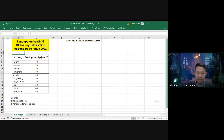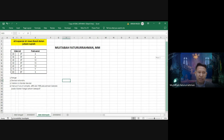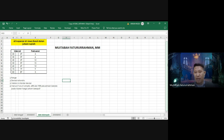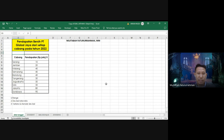Masih ingat data kelompok? Data kelompok adalah data yang sudah terdistribusi dalam tabel distribusi frekuensi. Namanya data kelompok karena memiliki interval kelas. Kalau tidak memiliki interval kelas, berarti bukan data kelompok. Kita coba yang pertama, yaitu data tunggal.